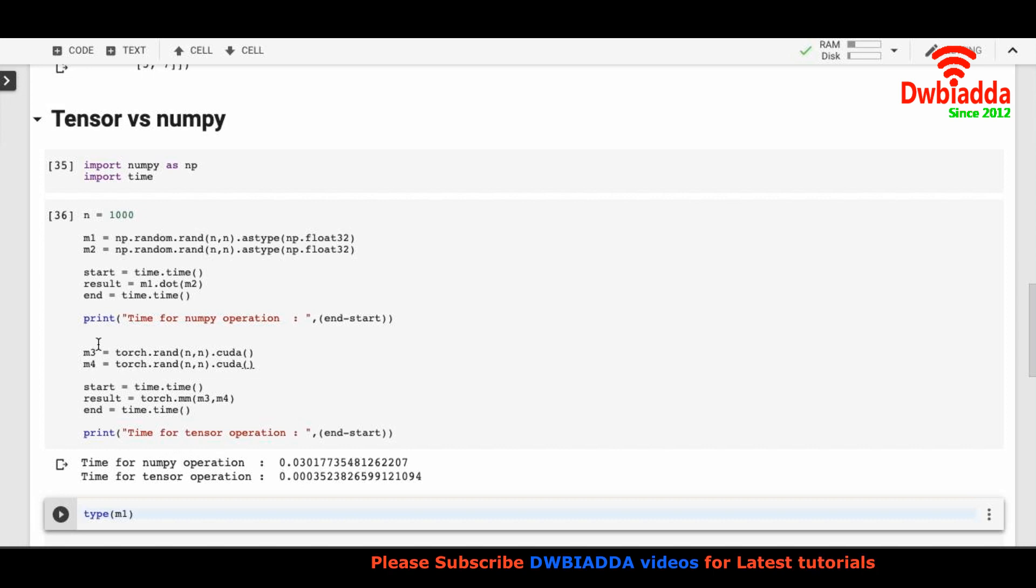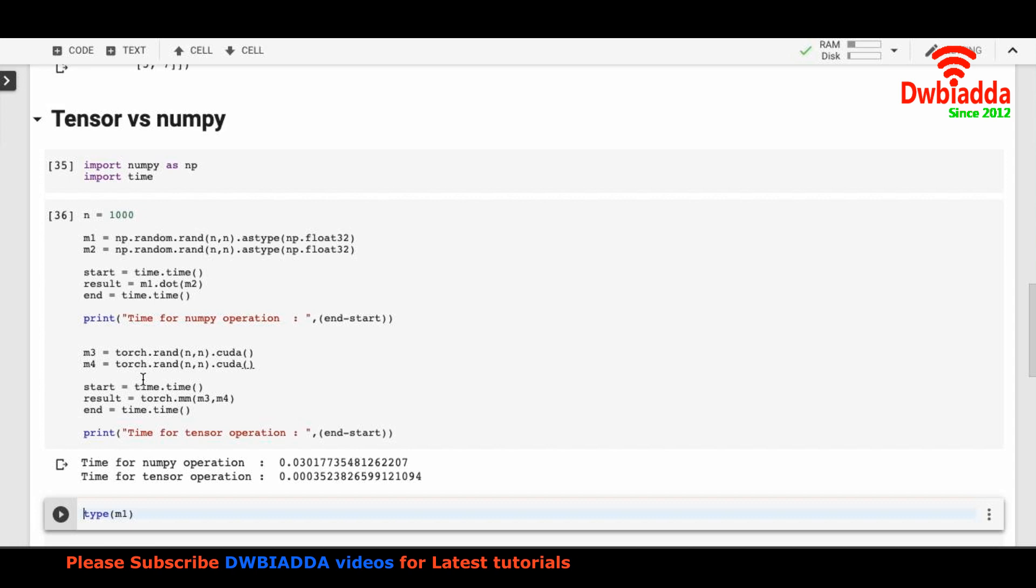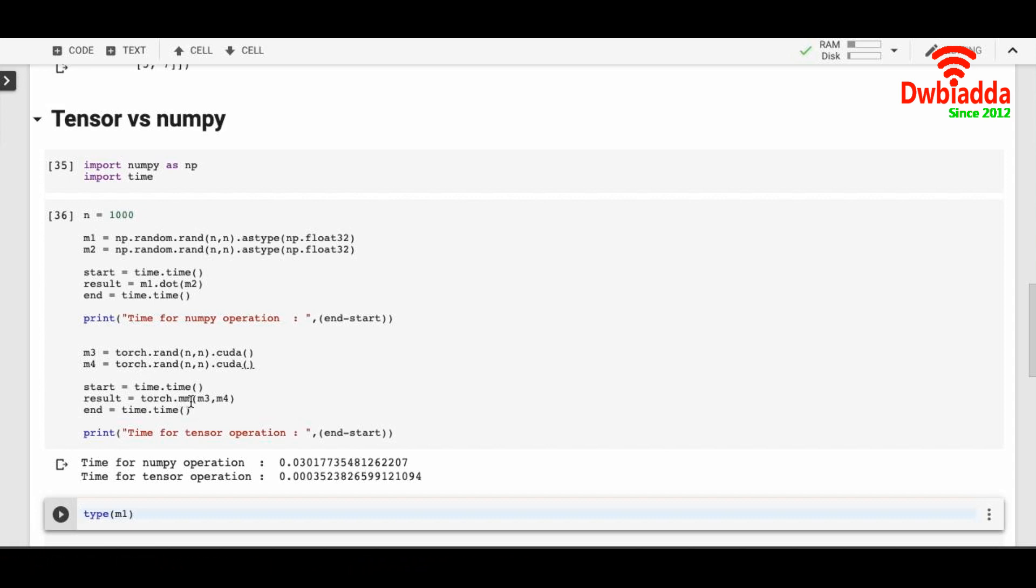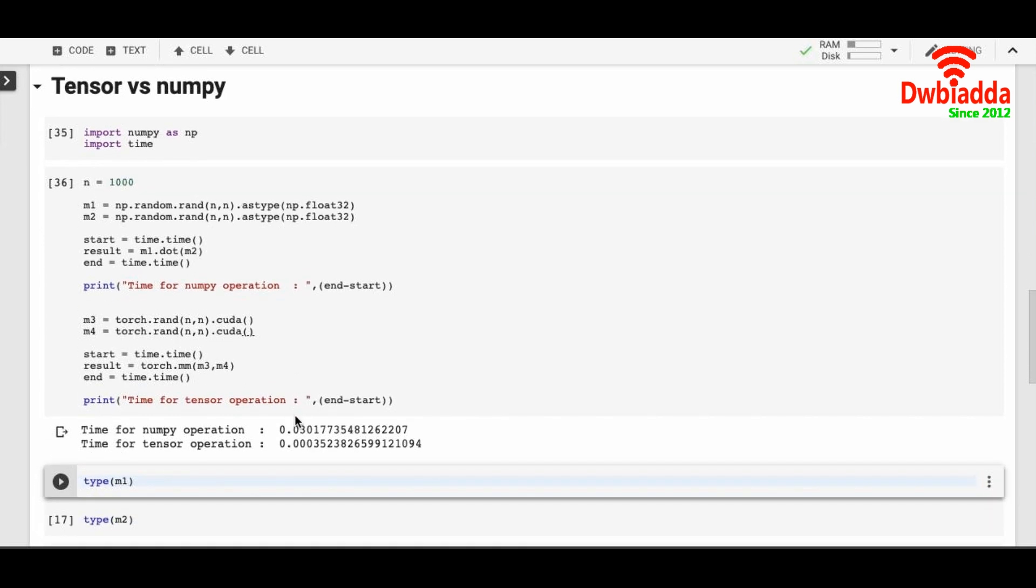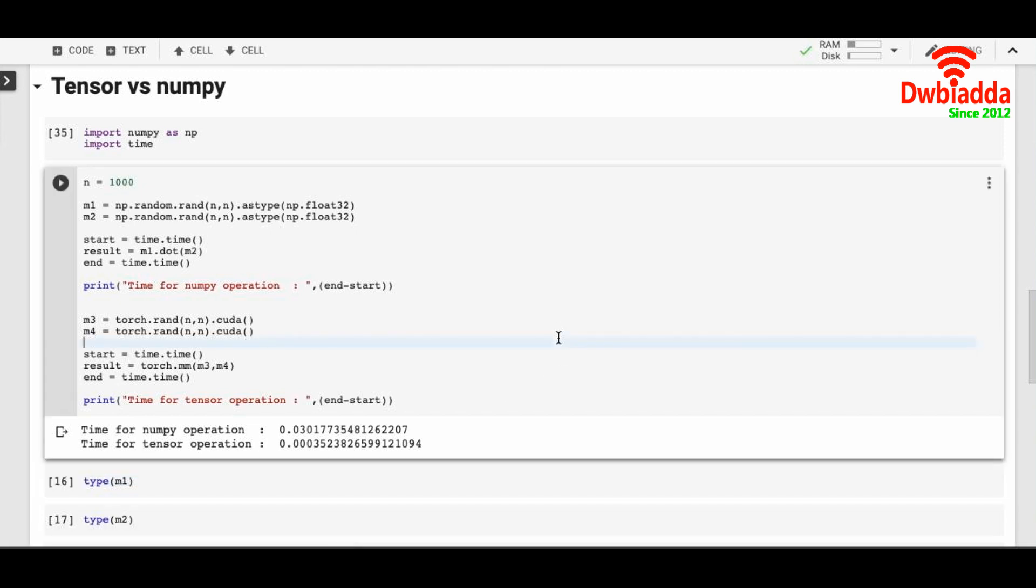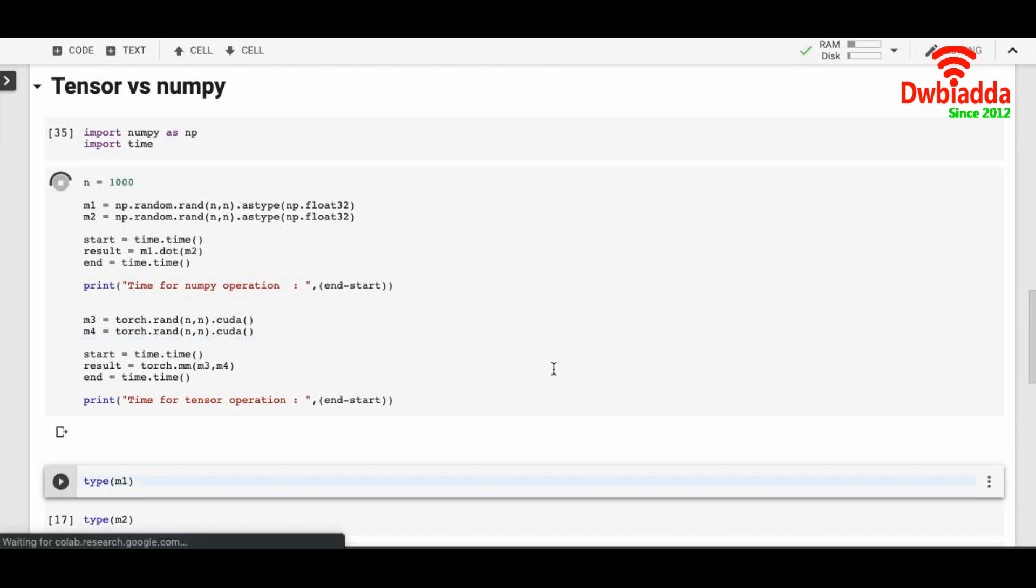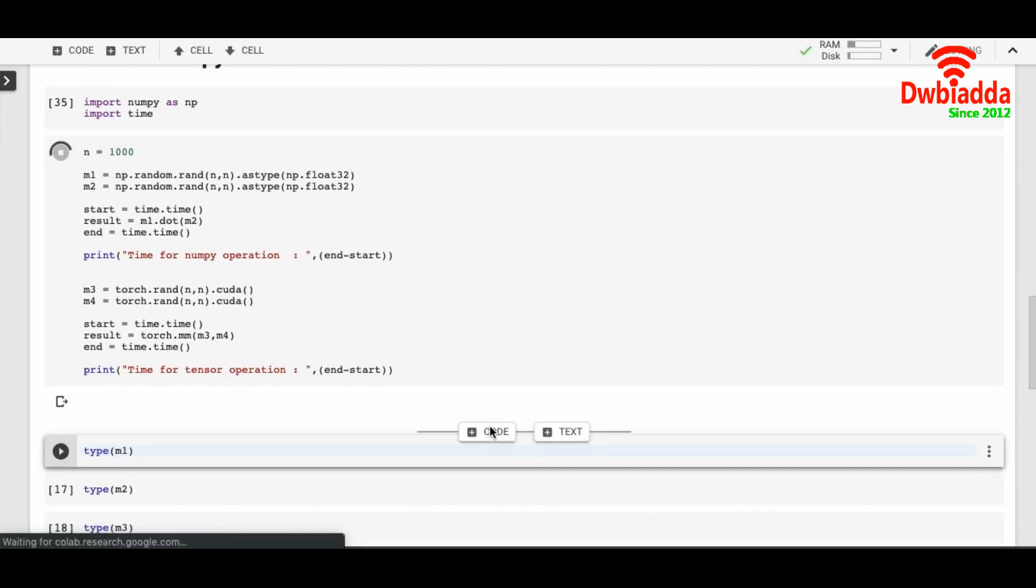M3 has a random matrix of thousand by thousand. M4 also has a random matrix of thousand by thousand. And when you do torch.mm, which is equivalent to M1 dot M2 for the dot product, it will take the dot product and save the result in the result variable. And when you take the time of each operation, you will see that tensor operation will always take lesser time. We can run it again and check the validity of the statement.